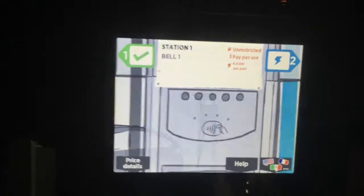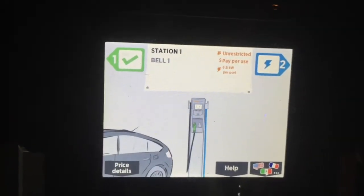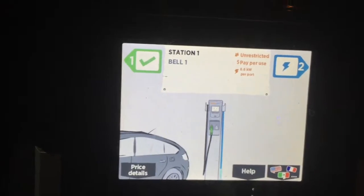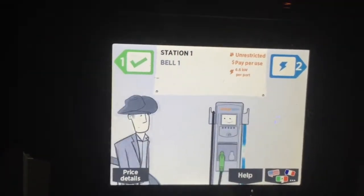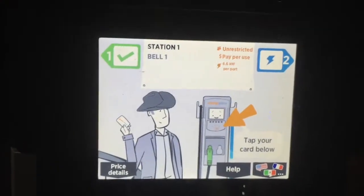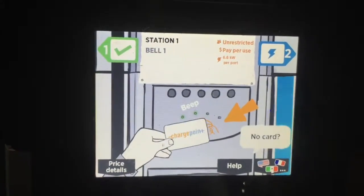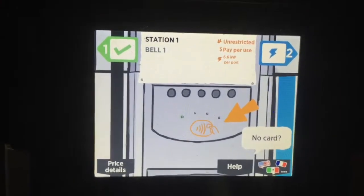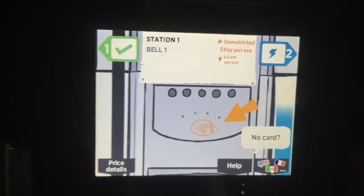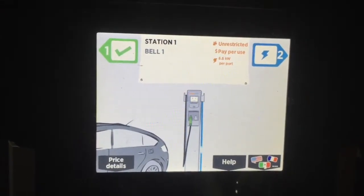What I want to know is: what is the charge rate actually being consumed, how long have I been charging, and how many kilowatt-hours have gone into the car? This is information that the older ChargePoint stations do show, but this one doesn't.